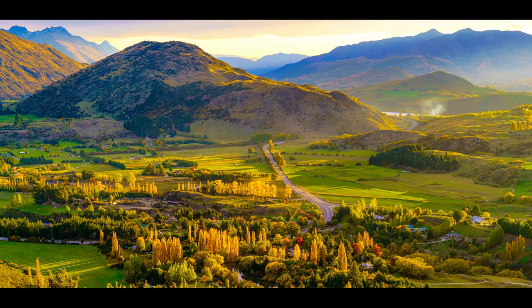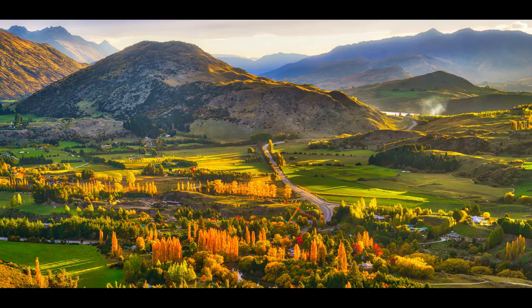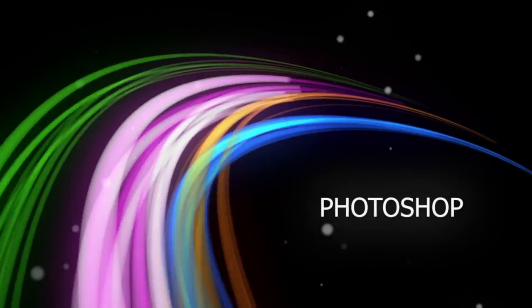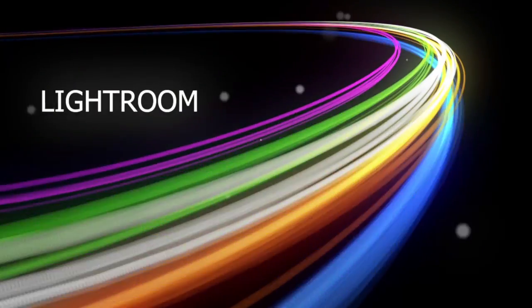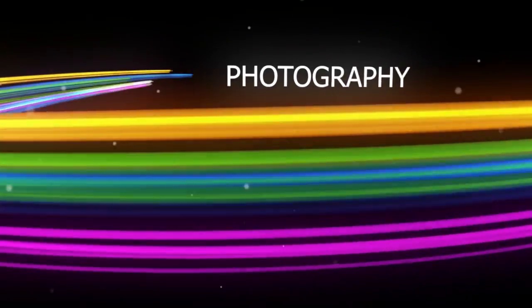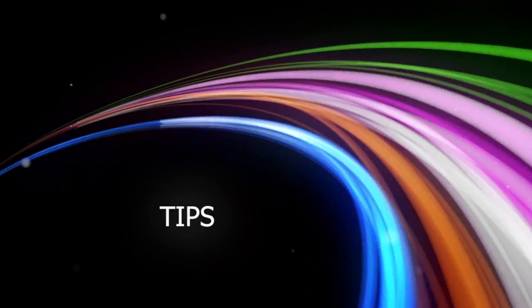In this episode we compare HDR FX Pro with Aurora HDR. My name is Serge Ramelli, I am a French photographer from the beautiful city of Paris. And I make two tutorials per week.